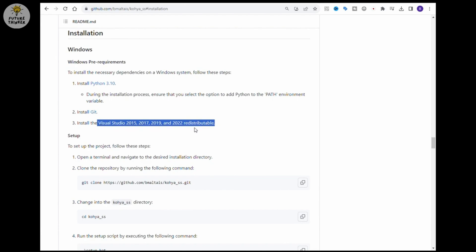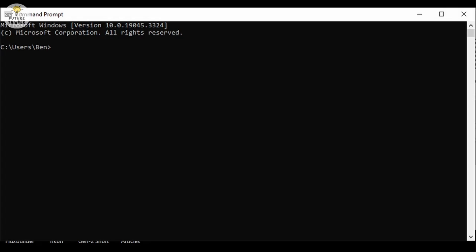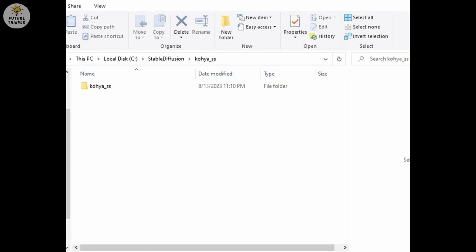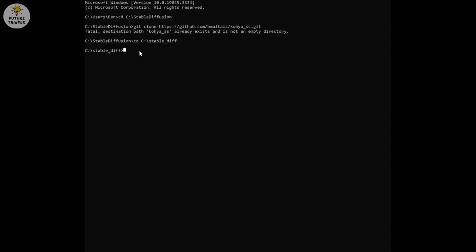After install all pre-required software, we can start on the command prompt screen. Simply type CMD in Windows search bar. I prefer create a folder before execute any command. I created Kohia_SSS folder in my Stable Diffusion main folder so it will be easier for me to manage in the future.